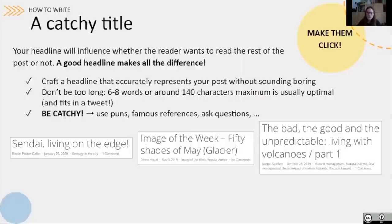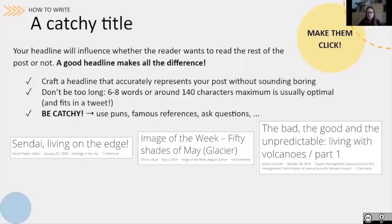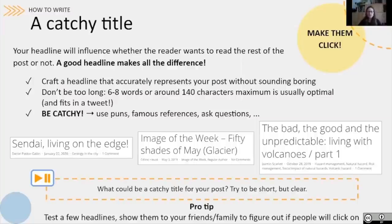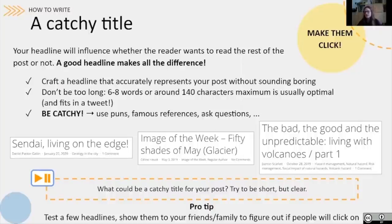Most importantly, try to be catchy. You can use puns, famous references, or ask questions directly to the reader — for example, 'Did you know that...?' We show you some examples of headlines used within the EGU division blogs for inspiration. Now, what could be a catchy title for your post? Try a few headlines and show them to your friends and family to figure out whether they would make them want to read the rest of your post.